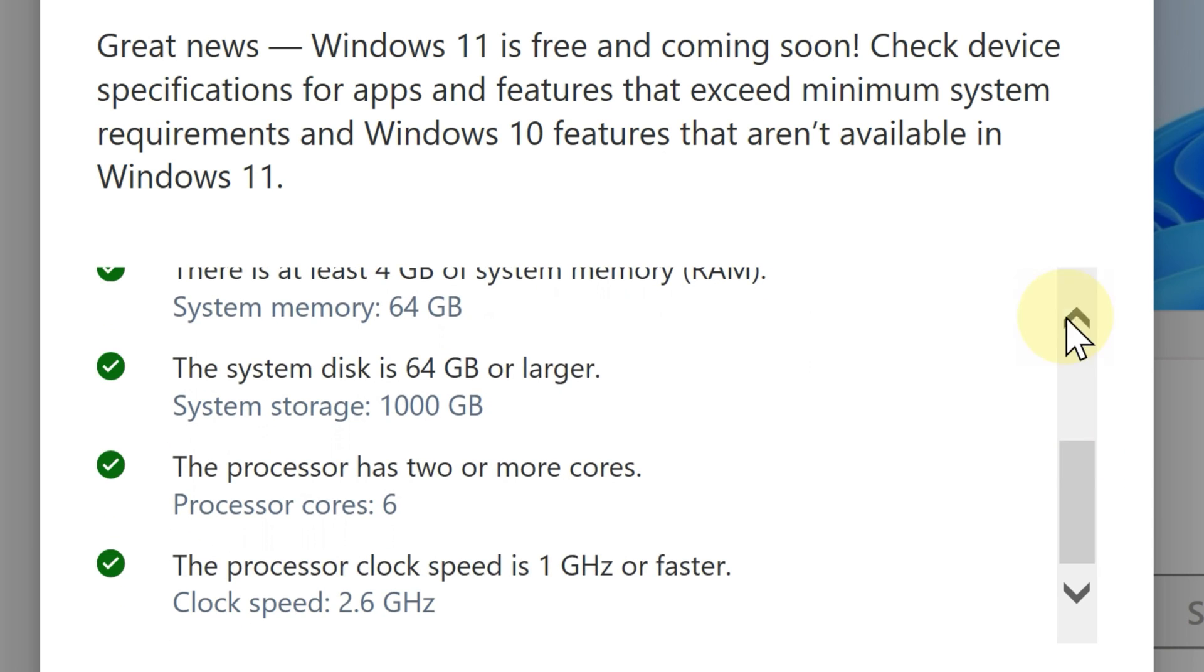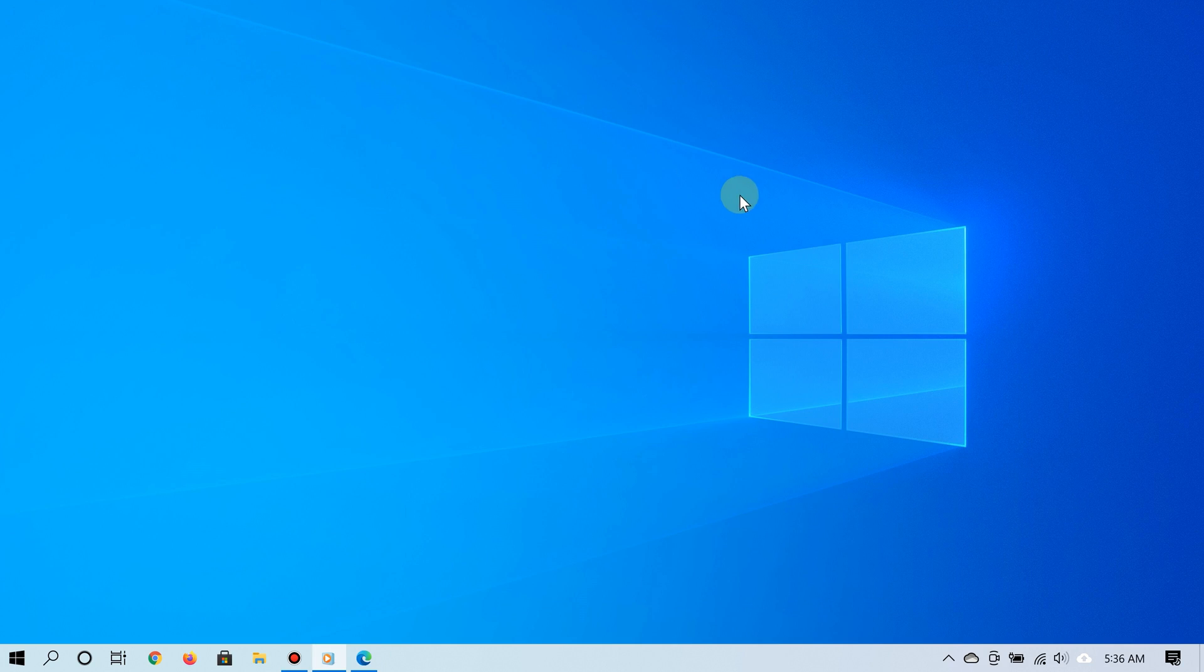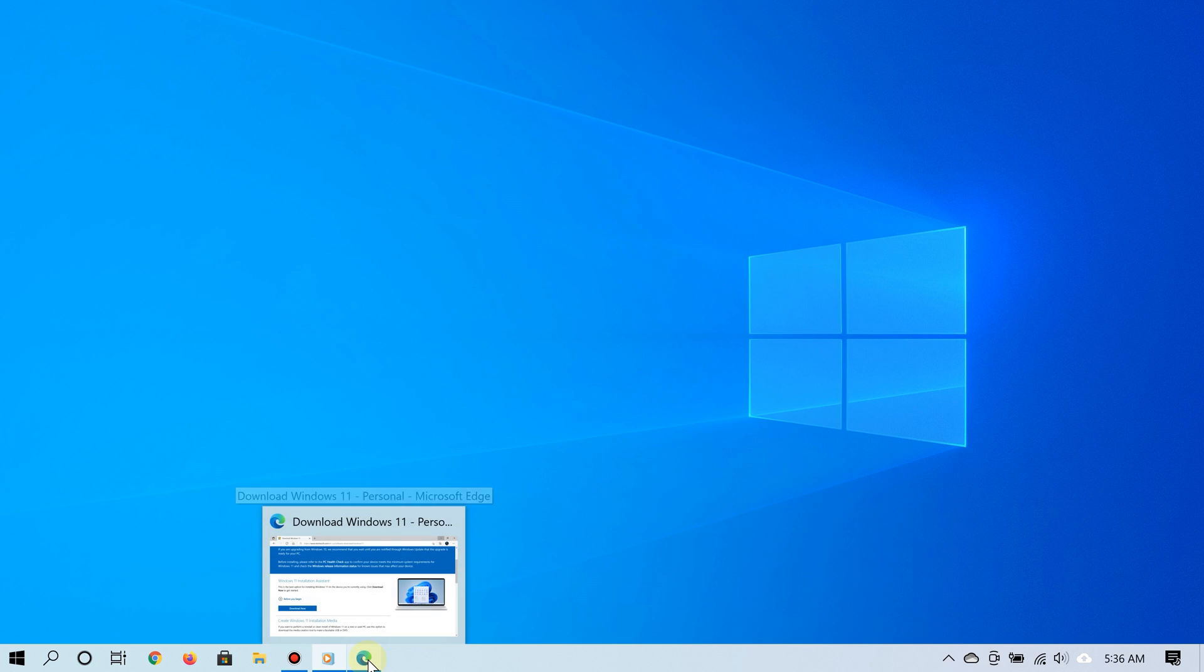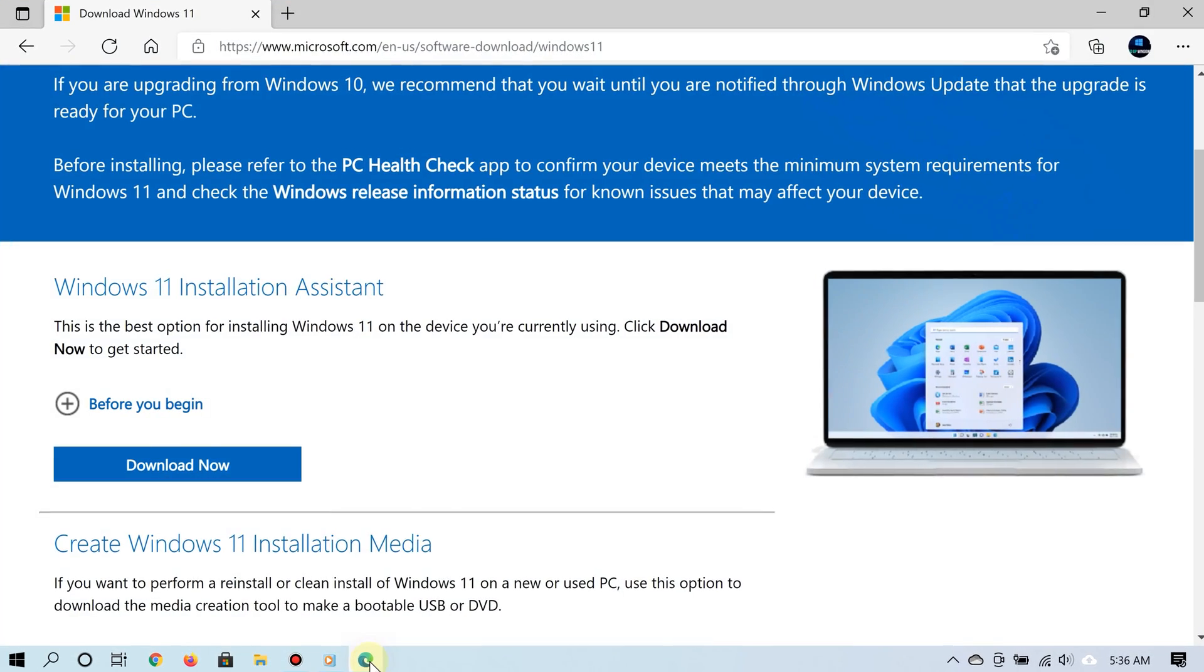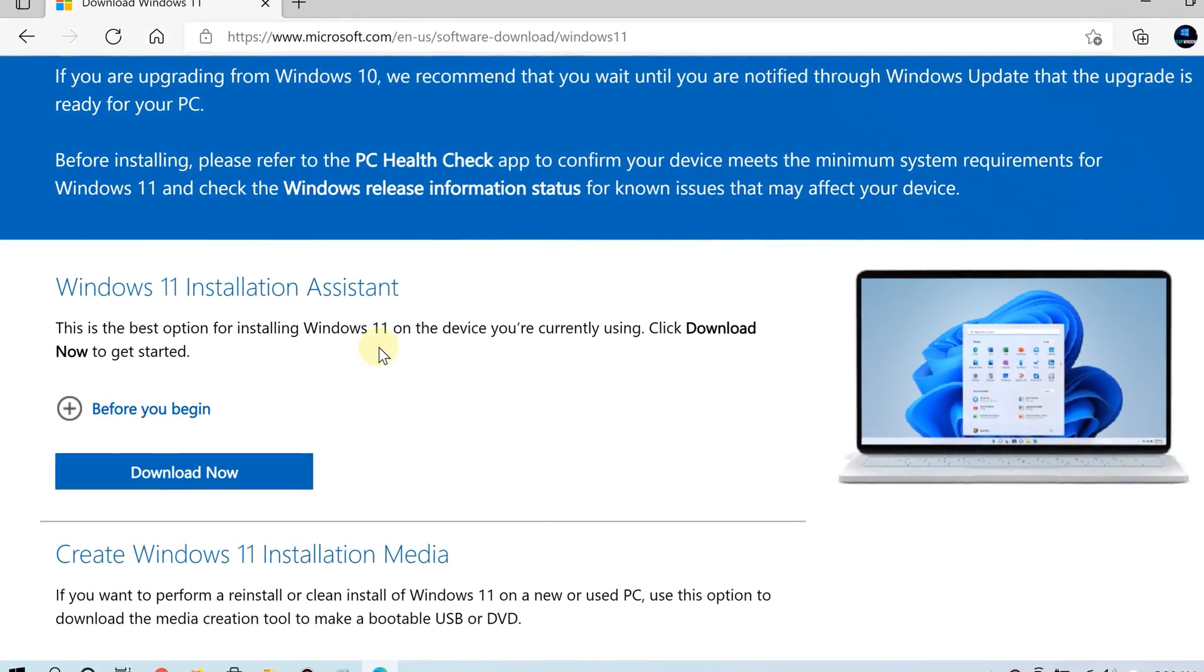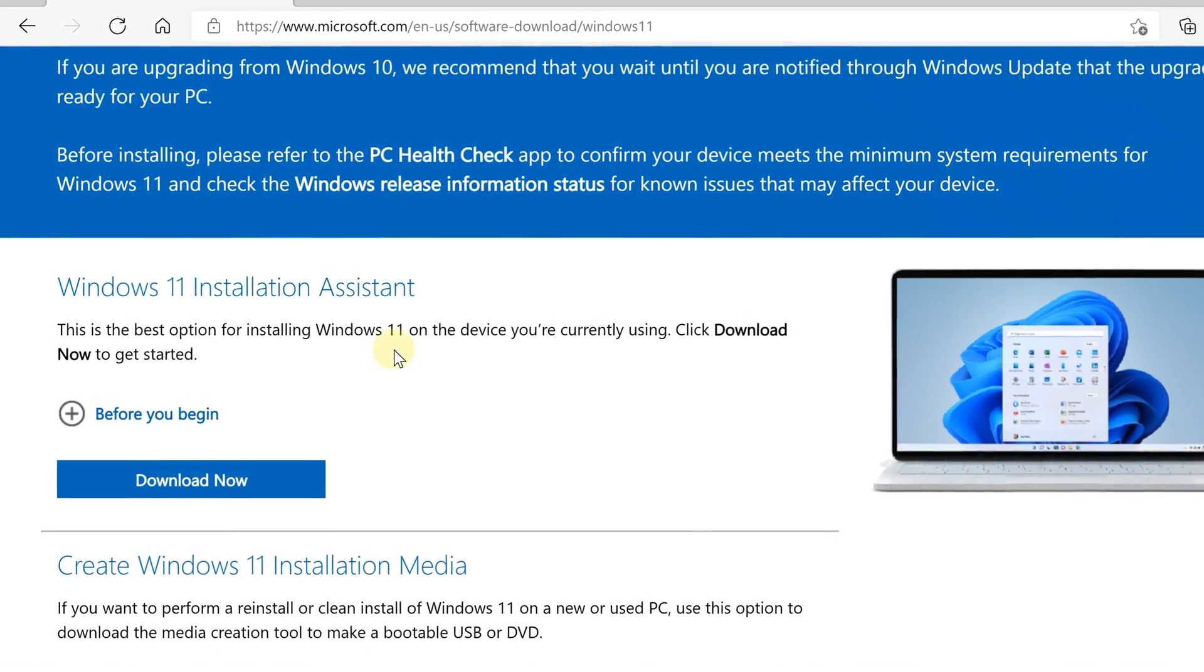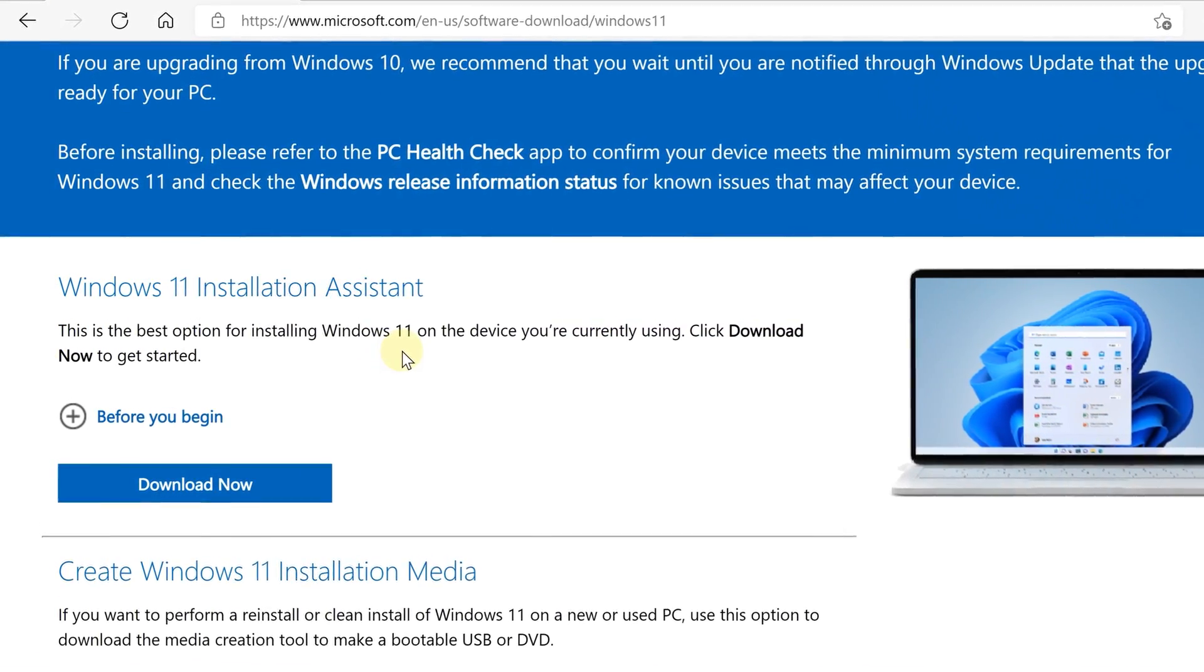Alright, so now after using the PC Health Check app to see if your PC can run Windows 11, go ahead and go to Microsoft's Windows 11 download page, which I have a link to in the video description as well.